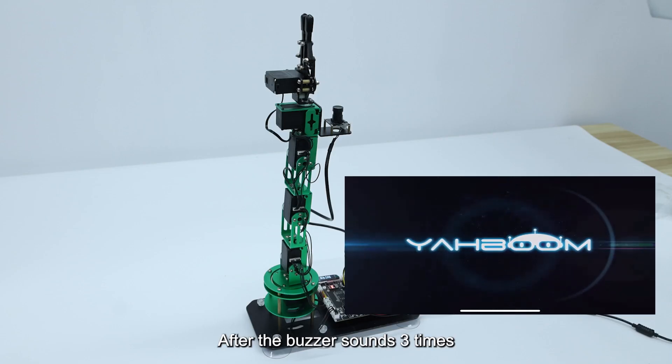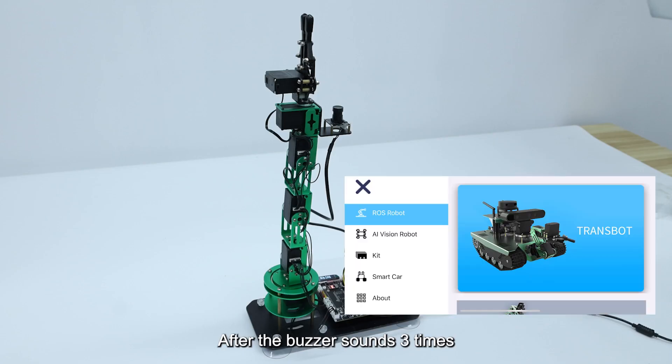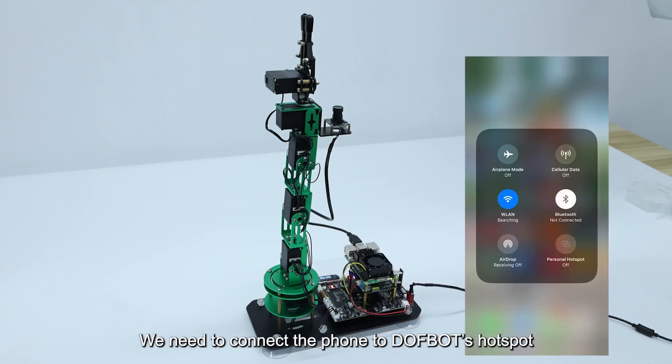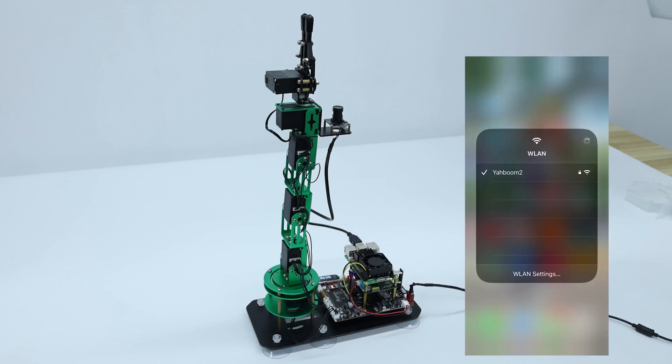After the buzzer sounds three times, we open the YahboomRobot app on the mobile phone. We need to connect the phone to DOFBOT's hotspot.